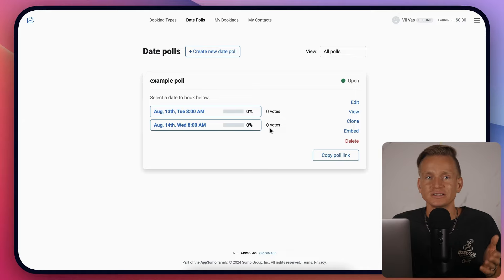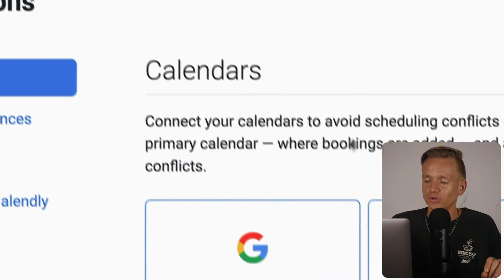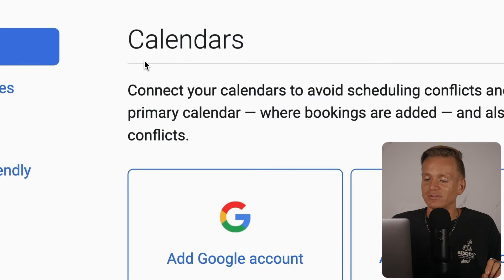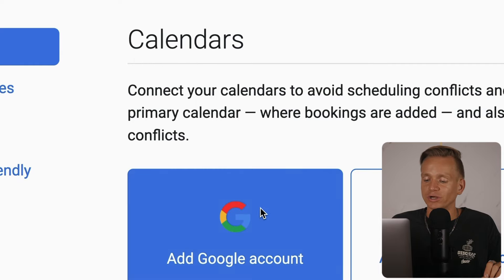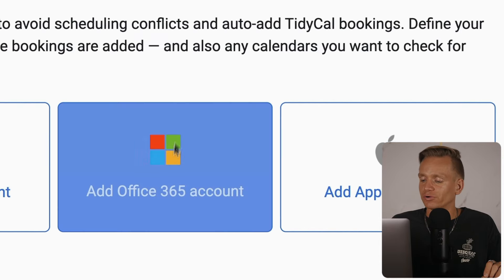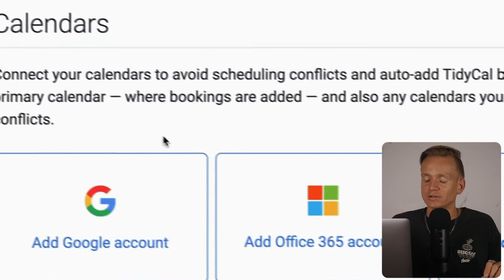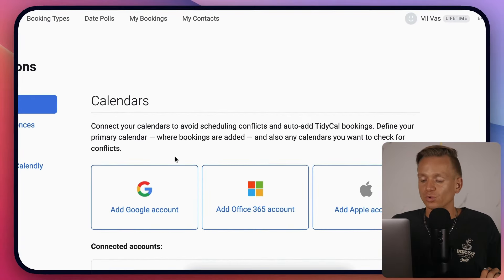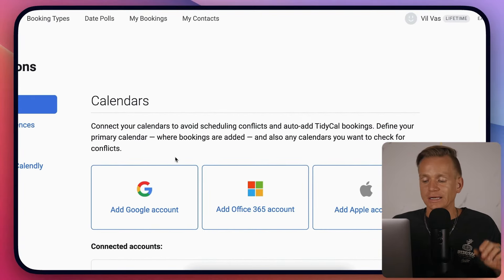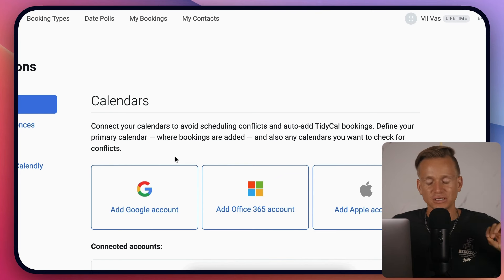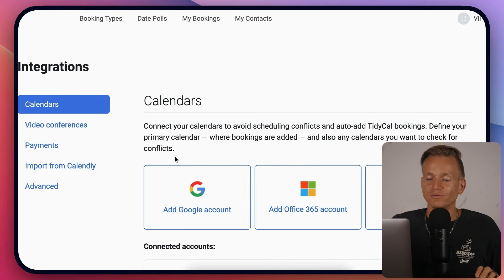You have different calendar integrations - integrate with Google, Office, or Apple account. For example, I integrated with my Google account and see all my meetings in my calendar. It's very easy and useful not to miss out.